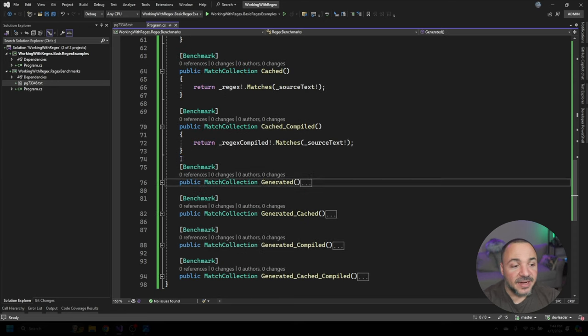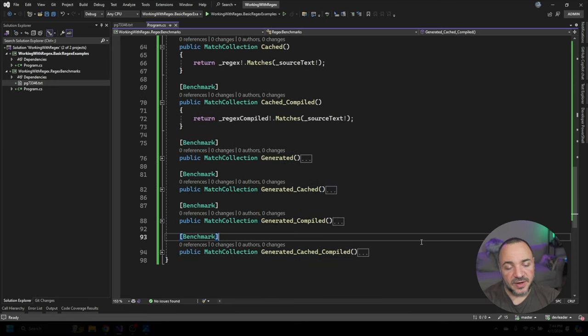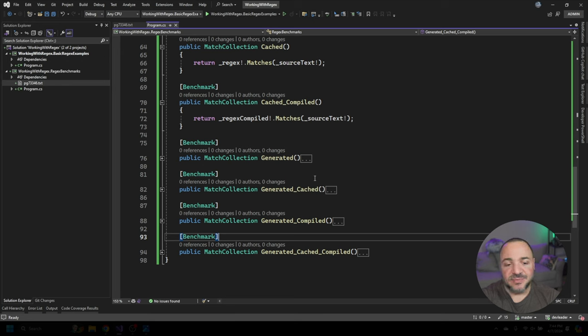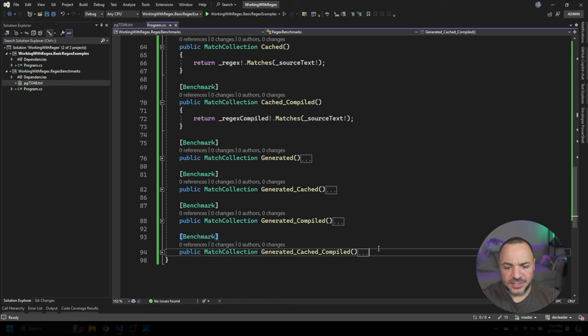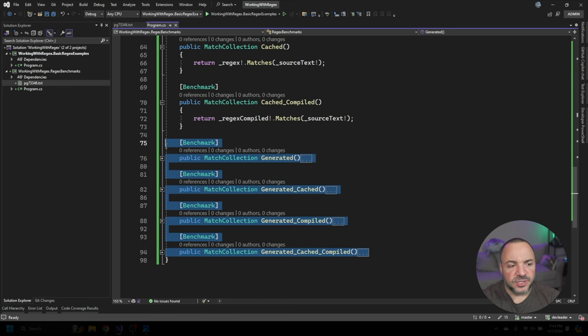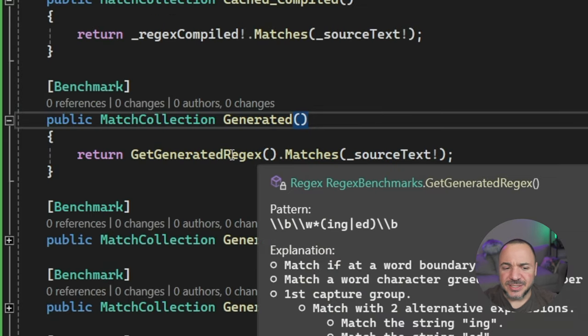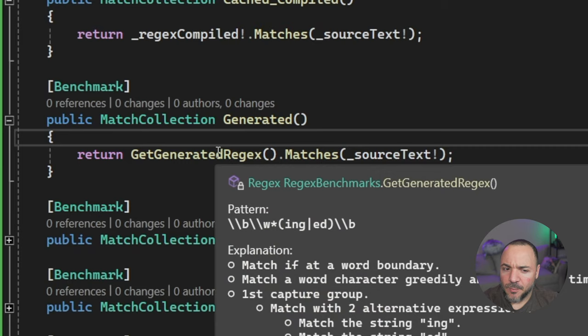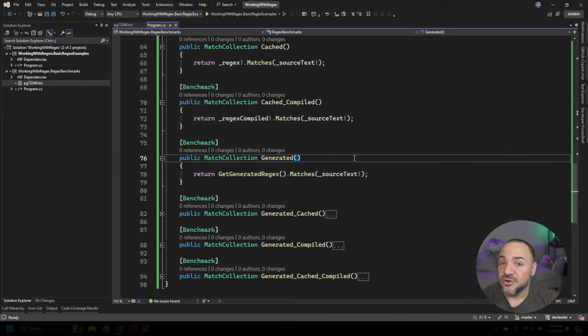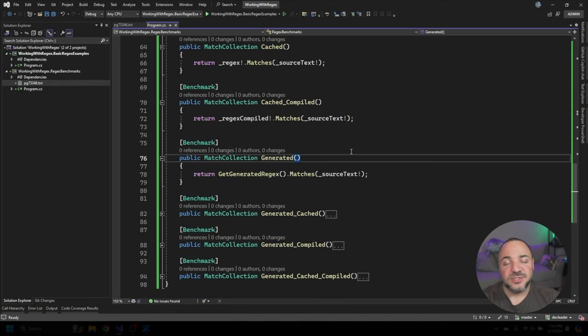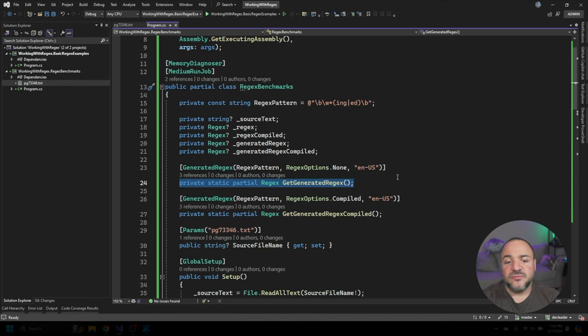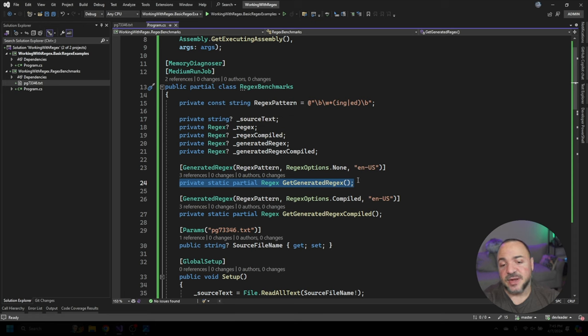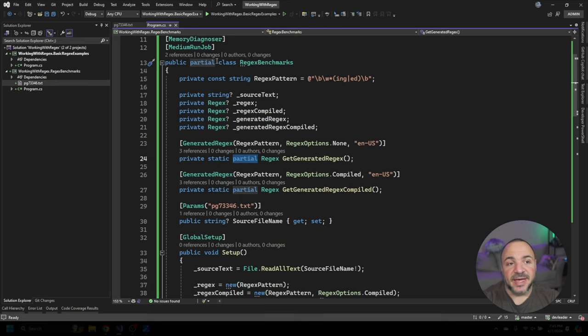And finally, at the bottom here, you'll see that I have these generated variations, and they're going to be very similar in terms of doing a cached variation using the compiled flag. And this is sort of the matrix of all of them. But what is this generated regex? Like, what's the difference here? Let me scroll back up to the top when we can see where these are created. And I'll explain in a little bit of detail what's going on here. So on line 24, you can see where I am creating this get generated regex method. And you'll notice that it's marked as partial and static. And that means that the class itself also has to be marked as partial.